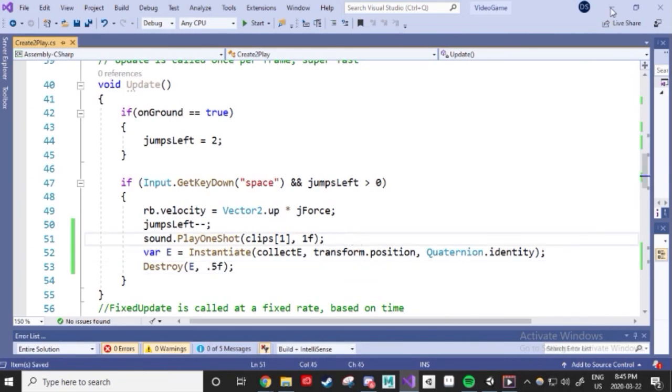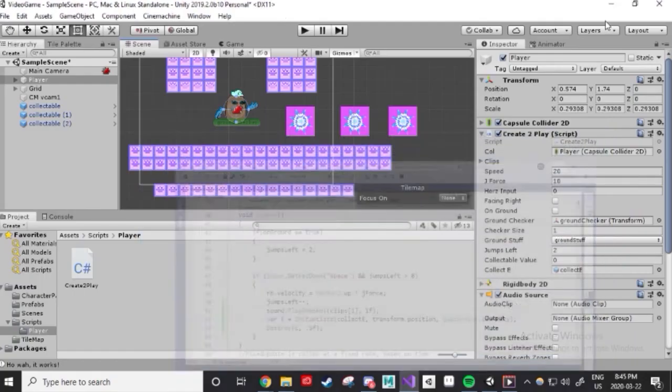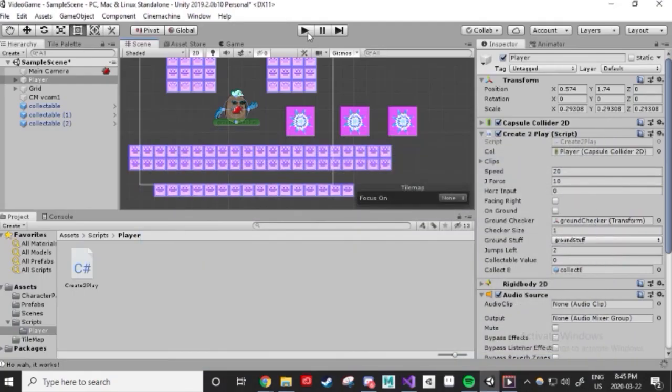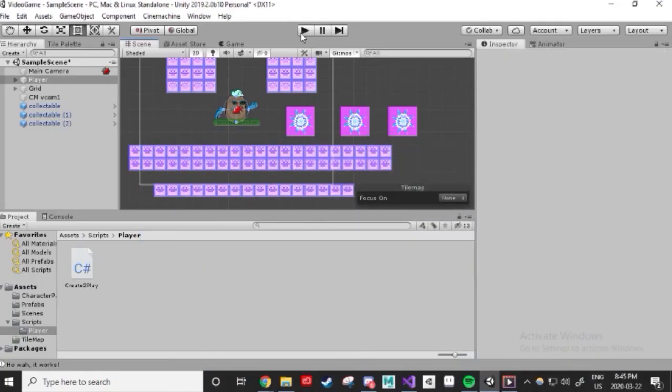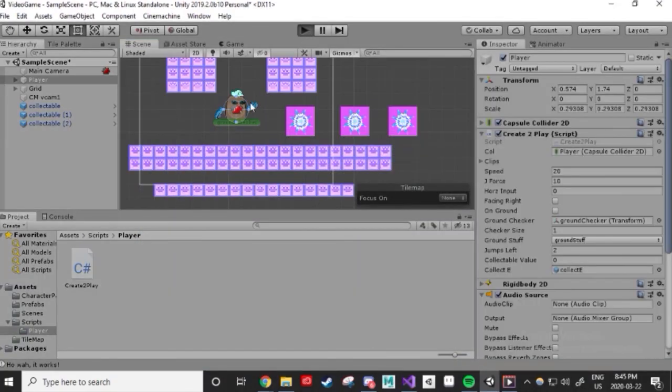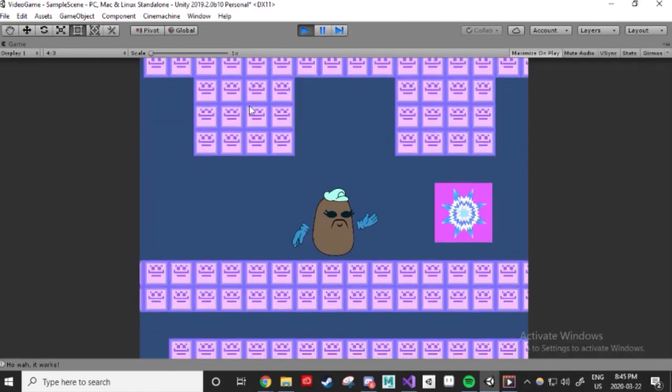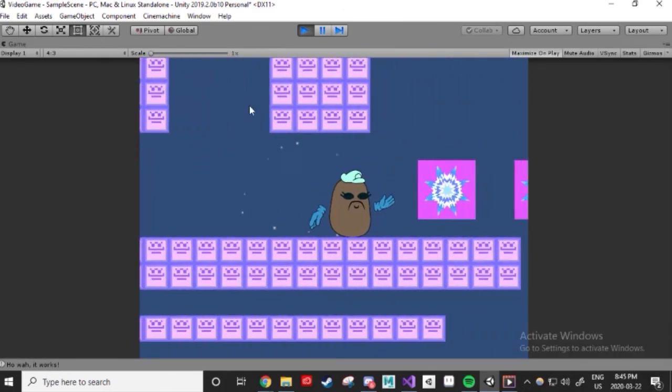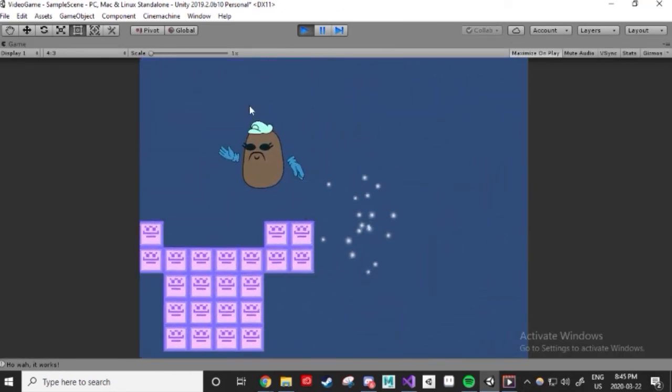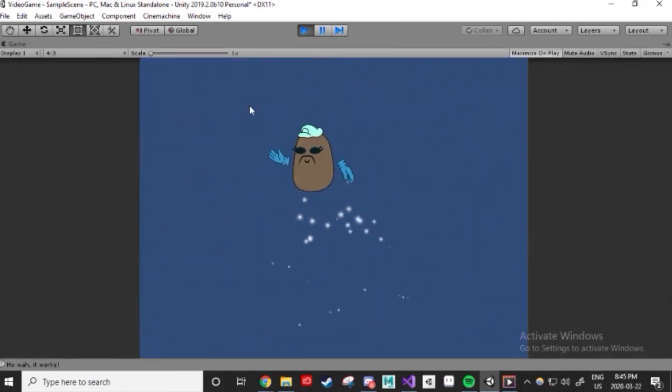Now, whenever I jump and collect things, the same effect plays. You could definitely expand on this idea by having effects happen wherever, whenever, and why ever you want.